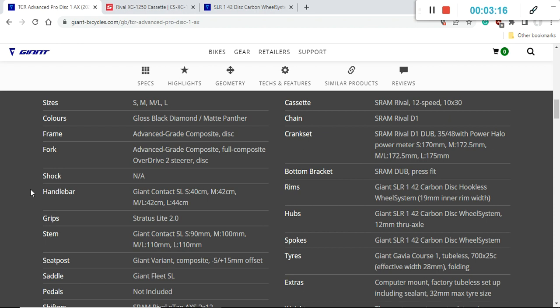Also keep in mind that Giant's frames come with a lifetime warranty which is absolutely superb and Giant is truly a legend when it comes to making carbon fiber parts, frames, forks and everything else. So absolutely no complaints here from me about this carbon frame and fork.